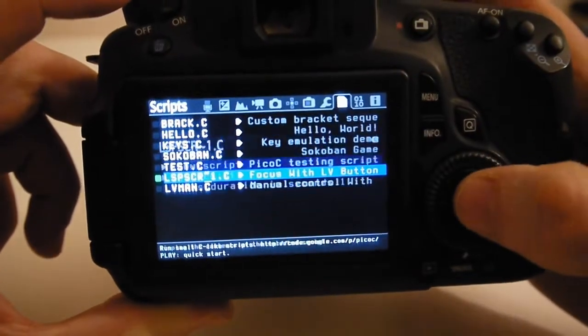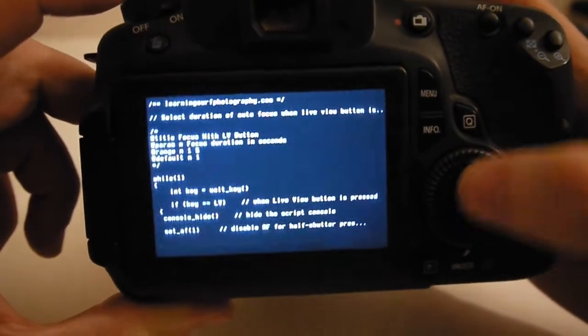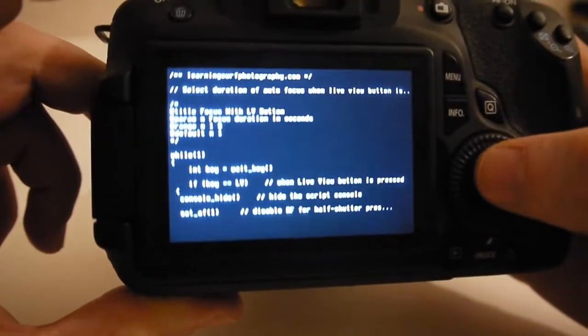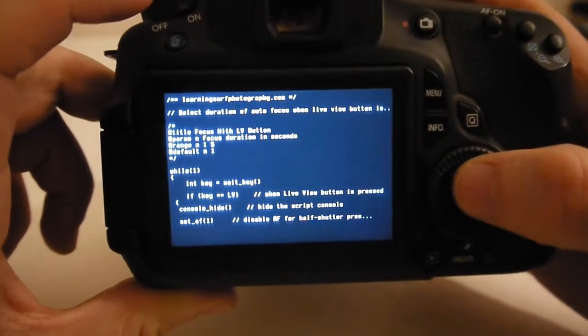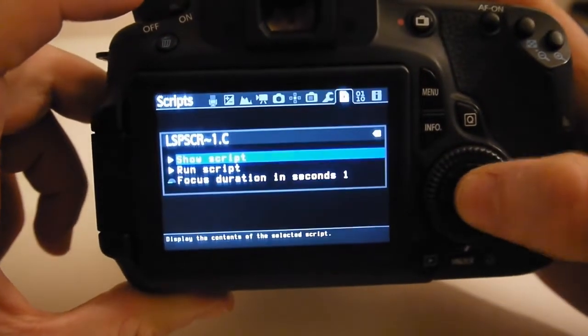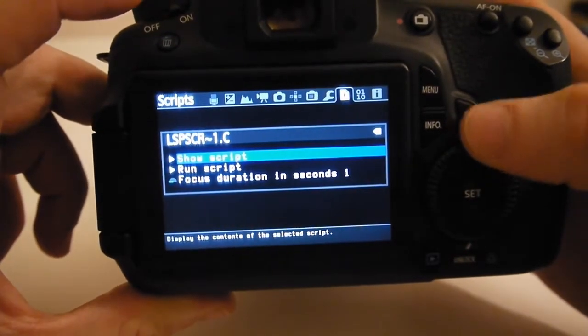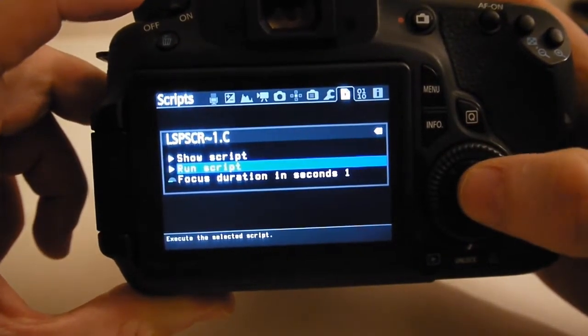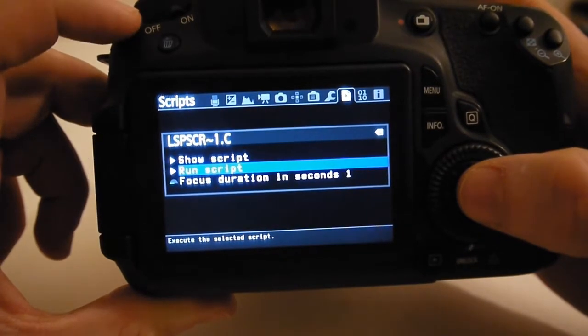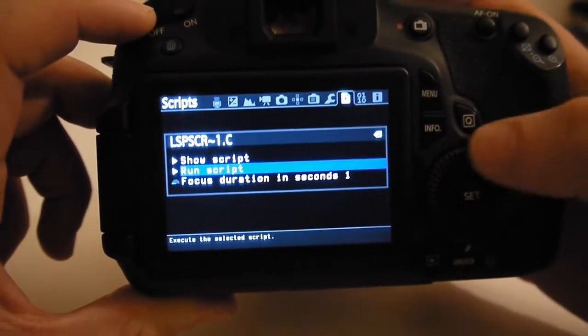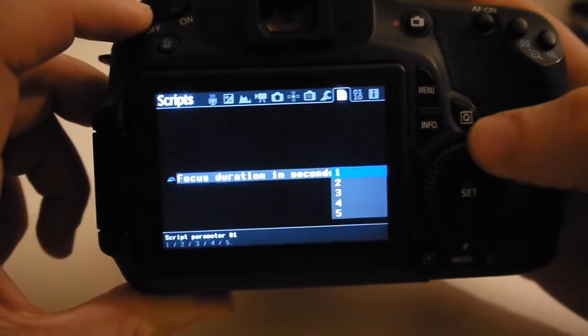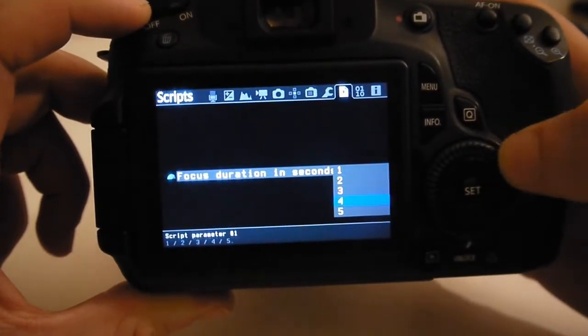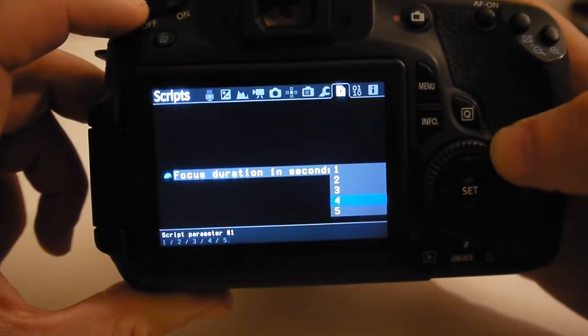As you can see it's quite a simple script. I'm going to put all of these scripts up on the learningsurfphotography.com blog post so you can download them or just copy and paste them from there. You get to choose what focus duration.